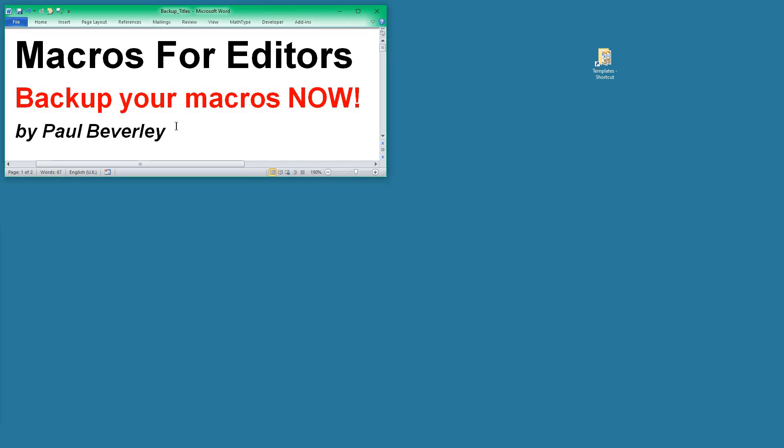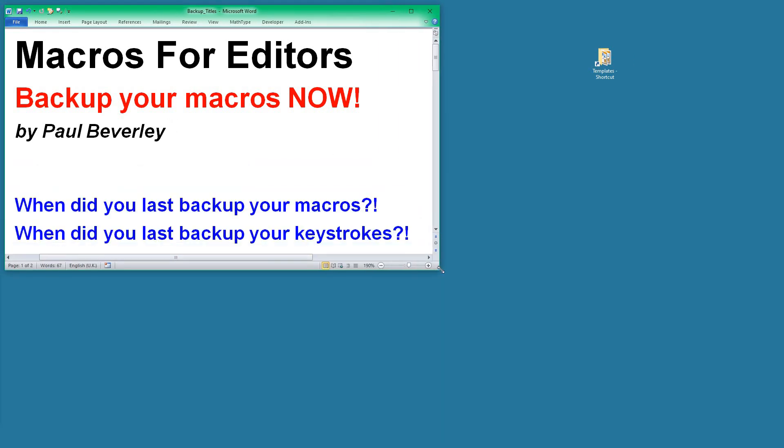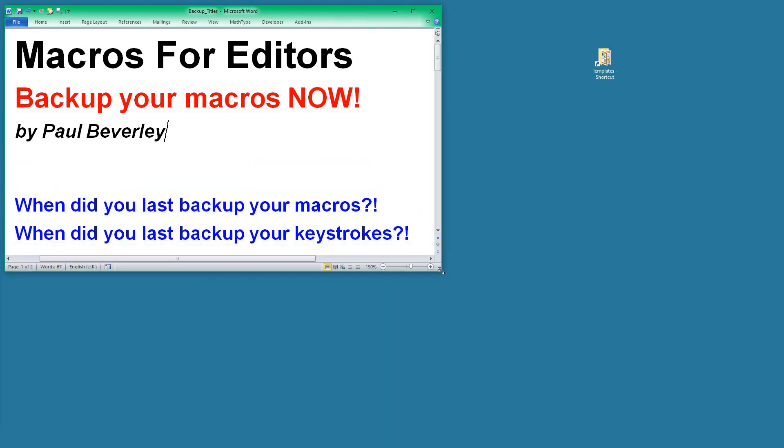Hello and welcome to another macro video. Today I'm thinking about backing up your macros, and I want to ask you: when was the last time you backed up your macros? Also, don't forget that some of your macros will probably have keystrokes assigned to them.